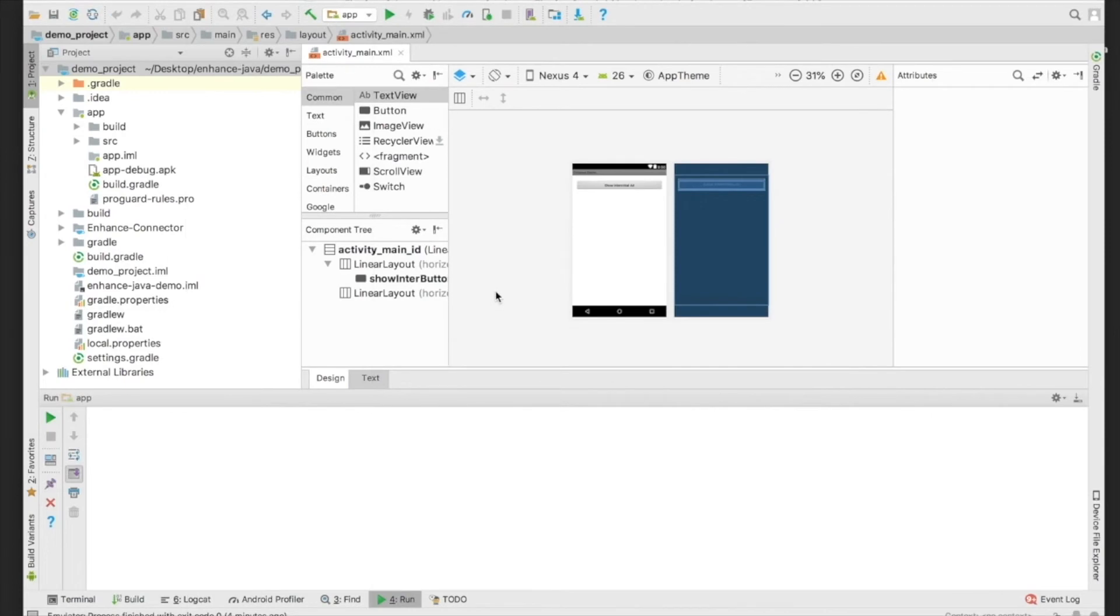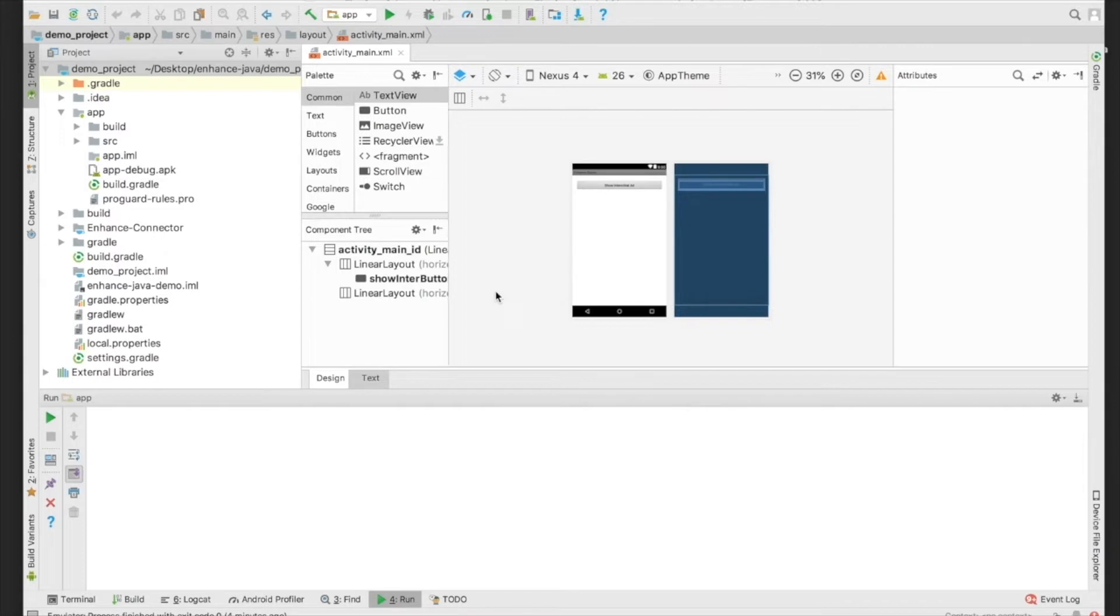And just like that, we're over in Android Studio. We've already set up a test project to show you how easy it is to implement Interstitial Ads in your project. The first thing we need to do is import our drag and drop library.